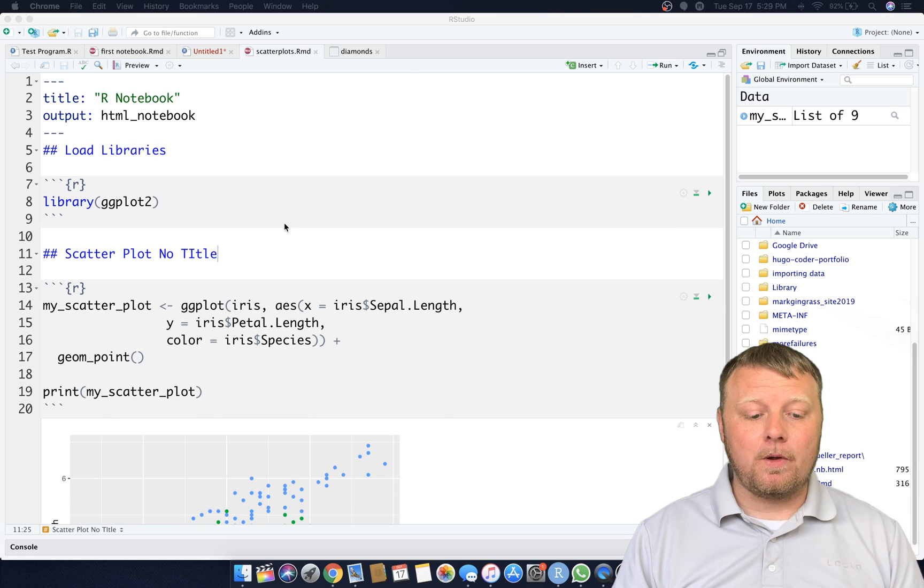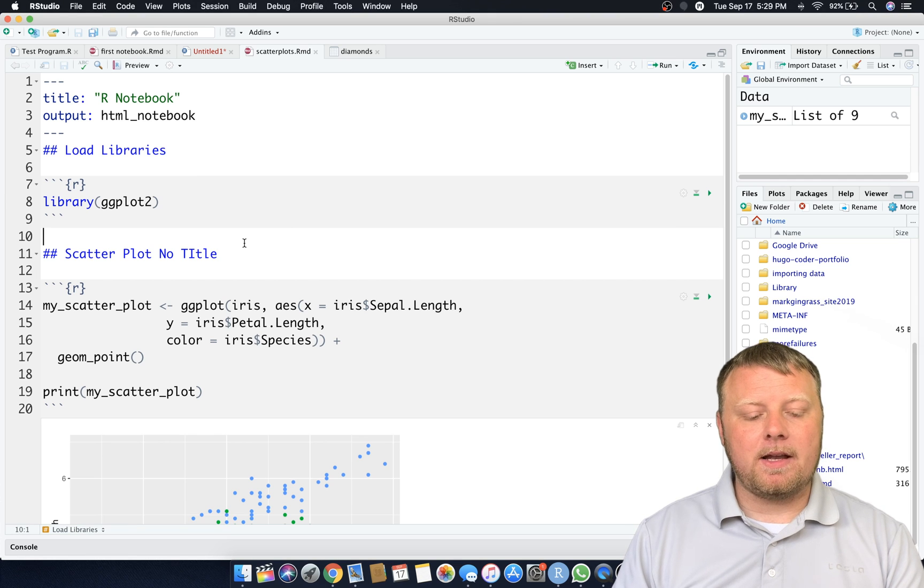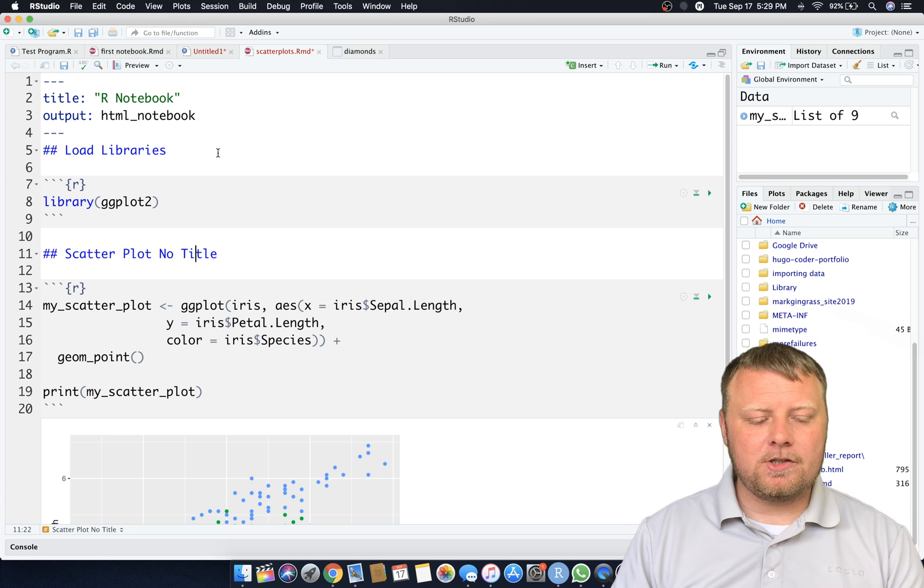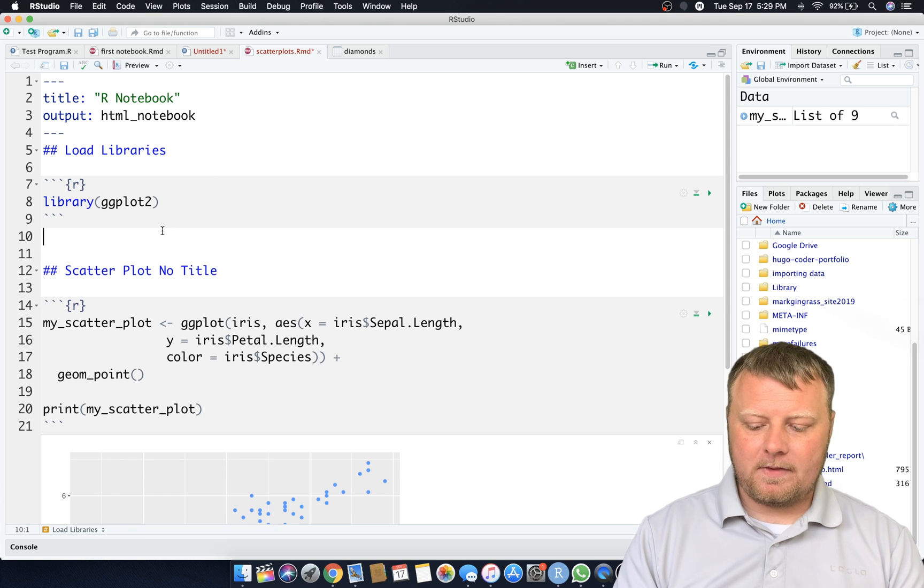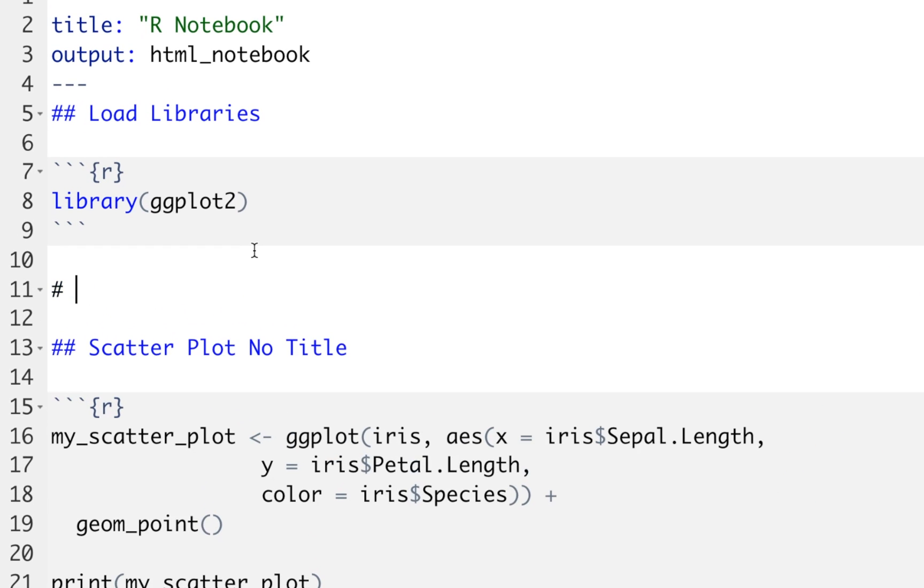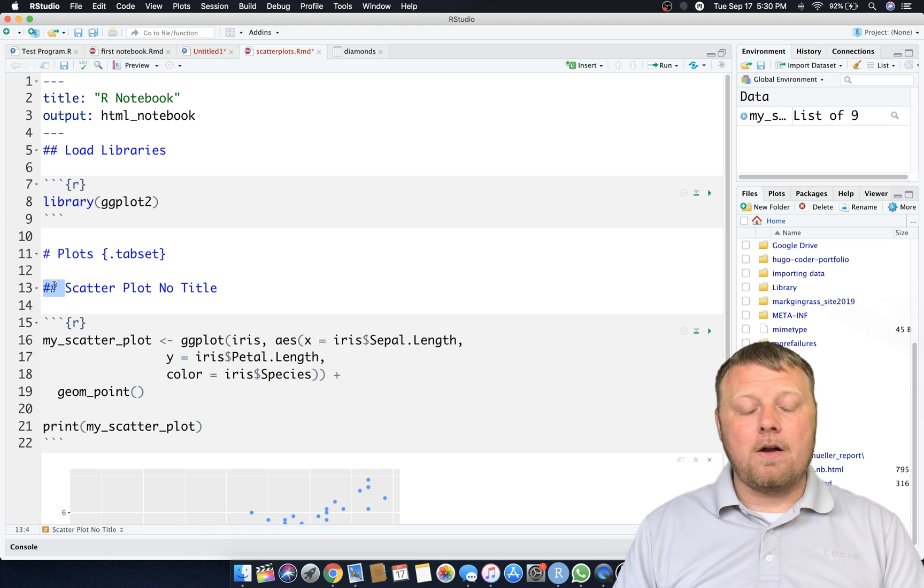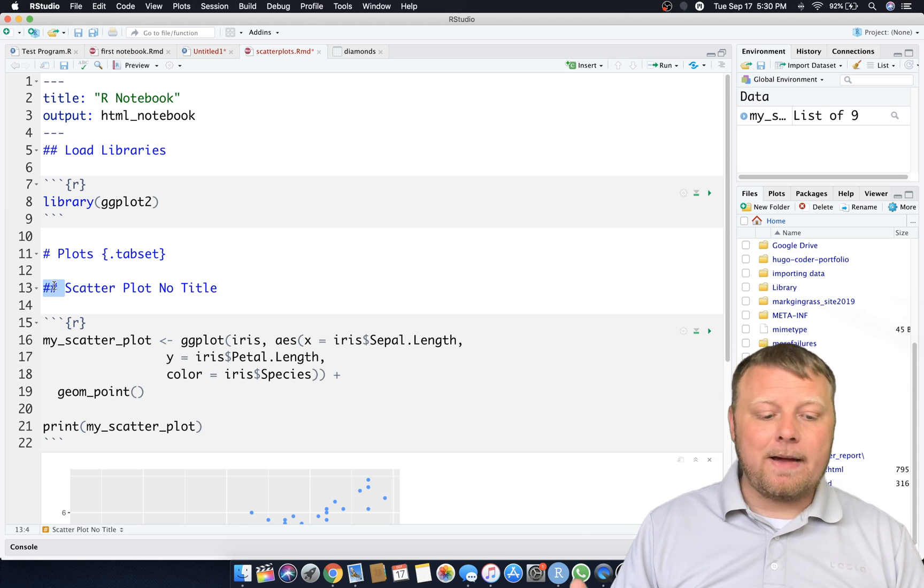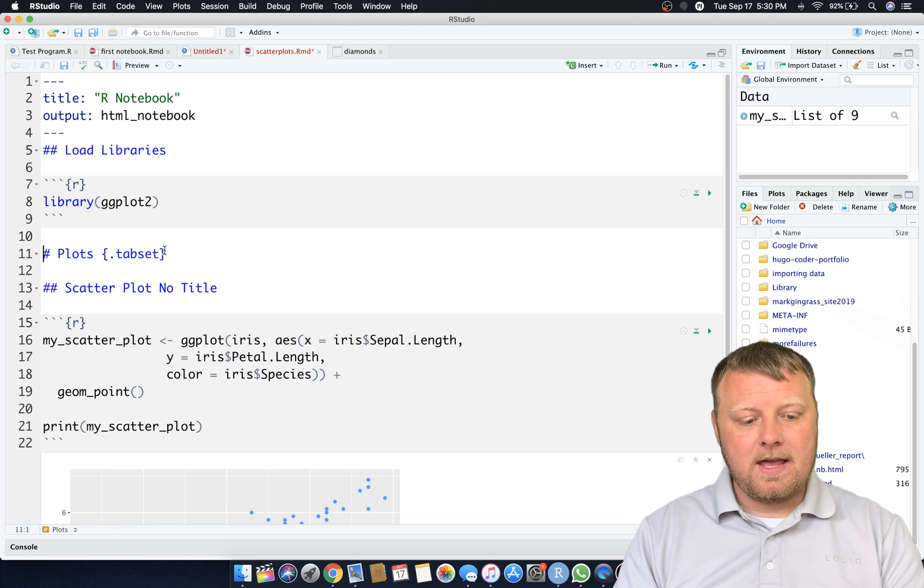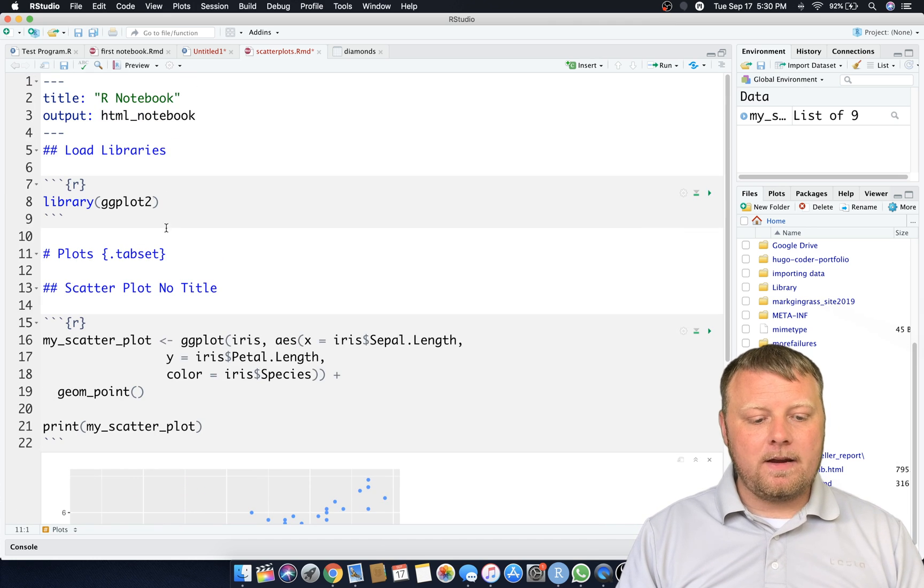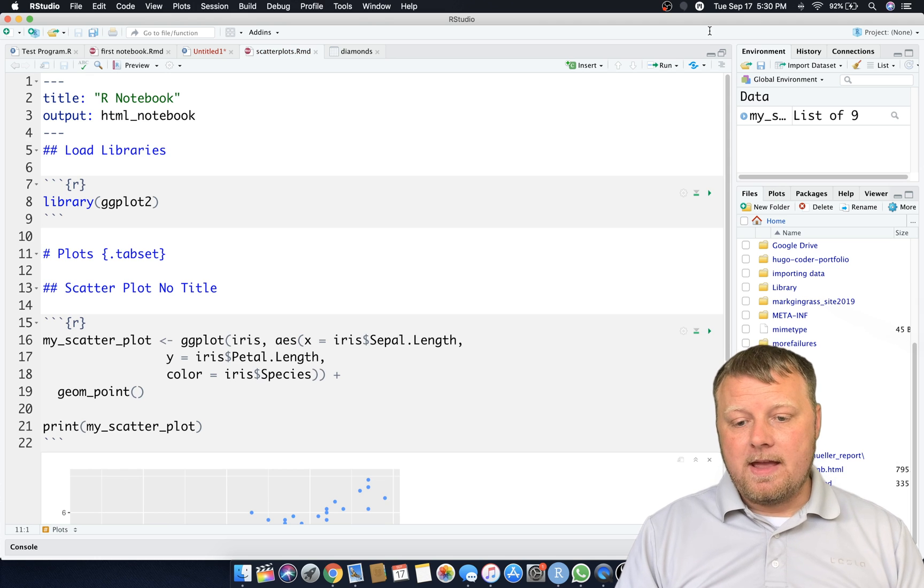Let's close this out and what I wanted to show you is something cool. Instead of doing load libraries and scatterplots in this manner, let's add tabs. I never showed you tabs. So what I can do is I can create a tab. Let's do one header and say plots and I'm going to put open bracket and I'm going to type in dot tab set. So what that means is anything that's a greater level indentation than the one hashtag, like the two, it's going to create itself a tab.